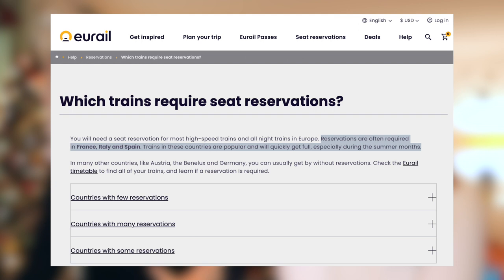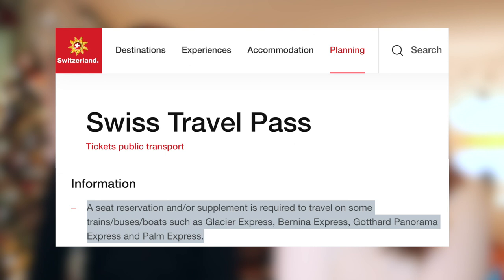A really convenient thing about the Eurail Pass is that for the most part, you don't need a reservation — you can just jump on a train and go wherever it's heading. Some partners do require a reservation, for example Renfe in Spain. But this still gives you a lot of convenience: you have one ticket and you don't need to buy tickets every time. This is not dissimilar to how the Swiss Travel Pass works. For some trains like the Glacier Express and Bernina Express, you need seat reservations, and you can think about the Eurail Pass similarly.